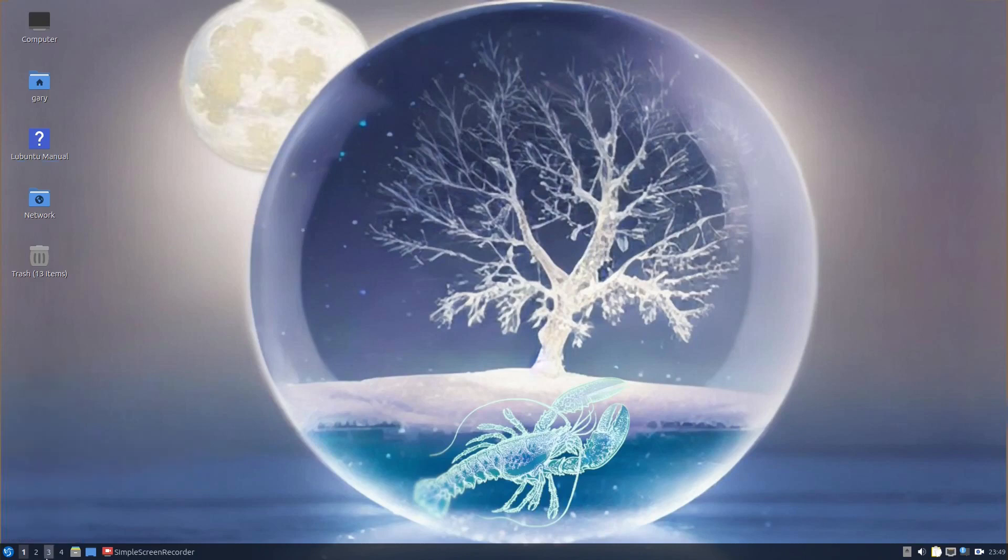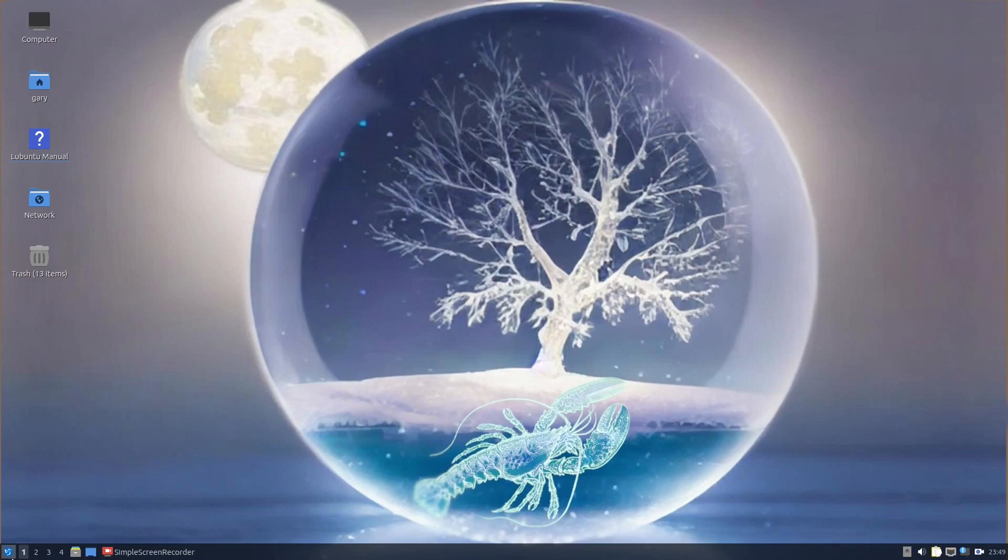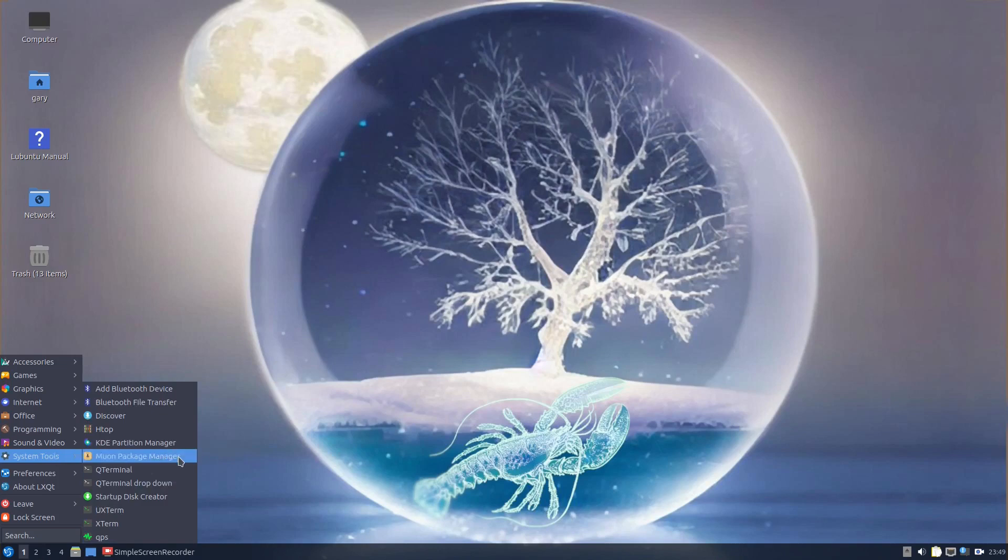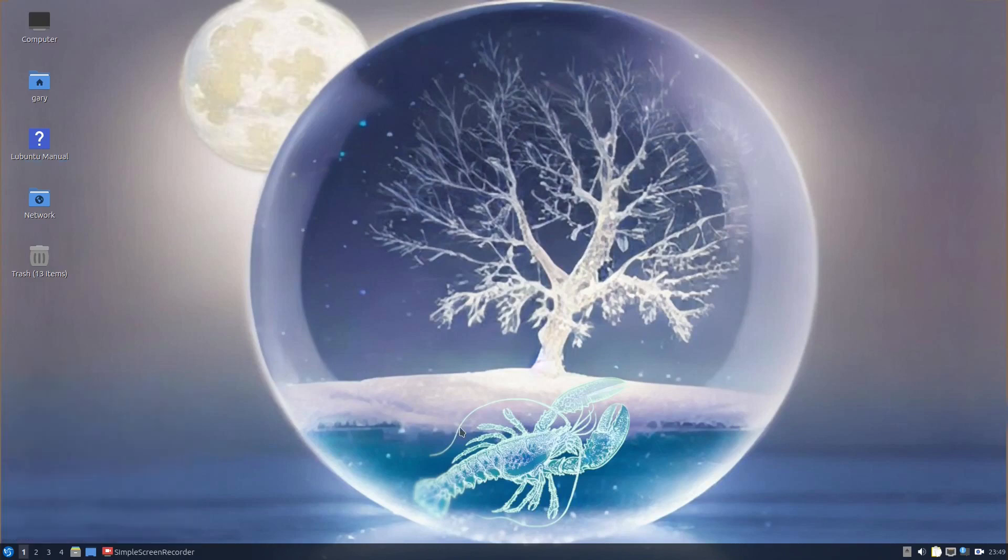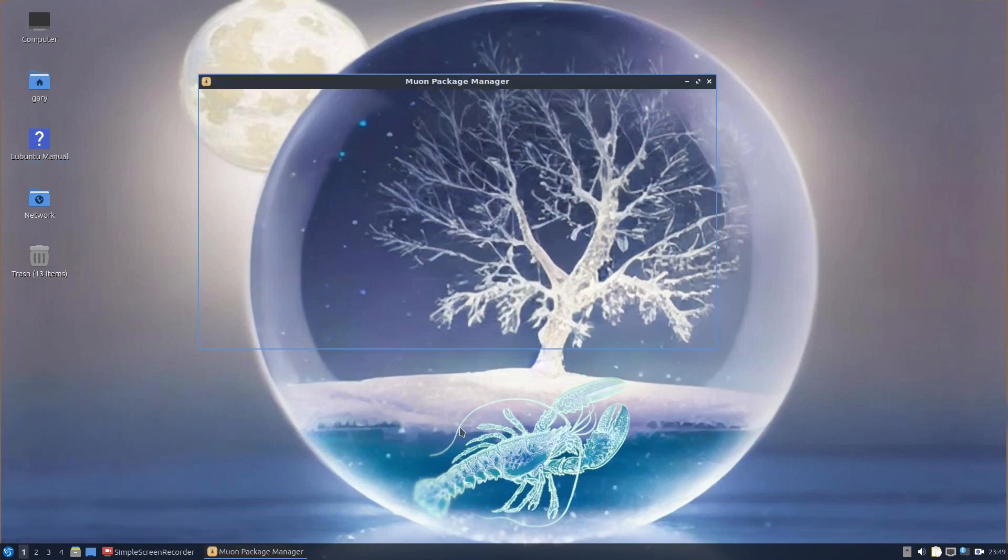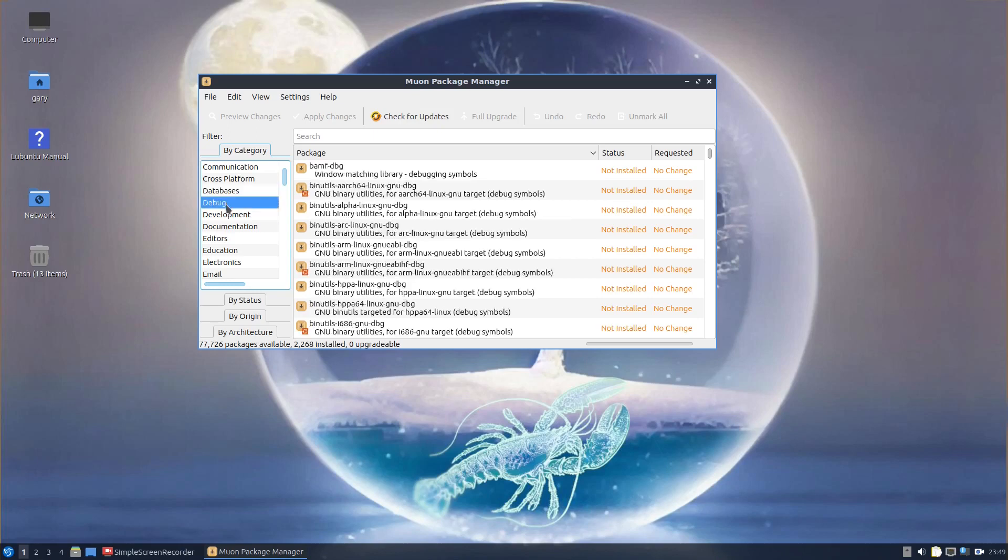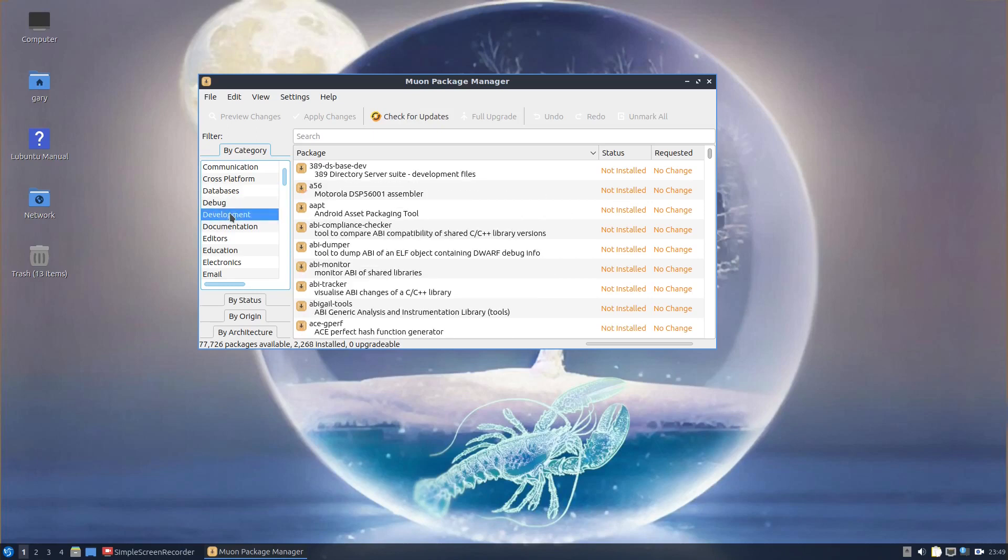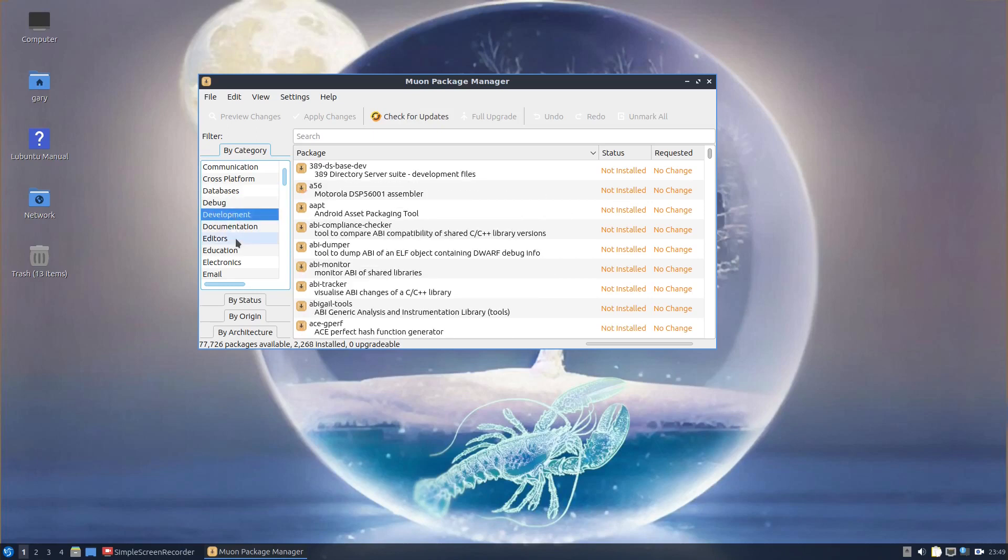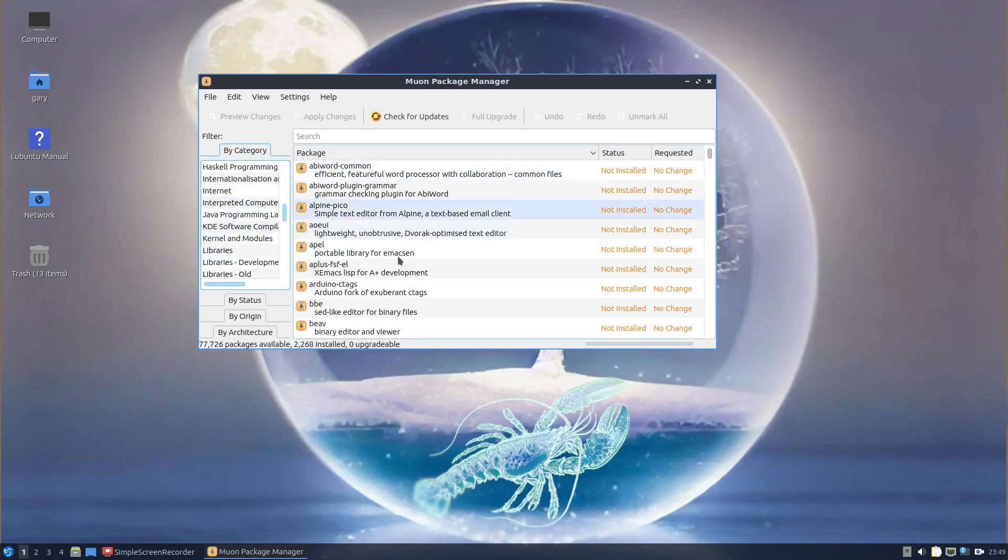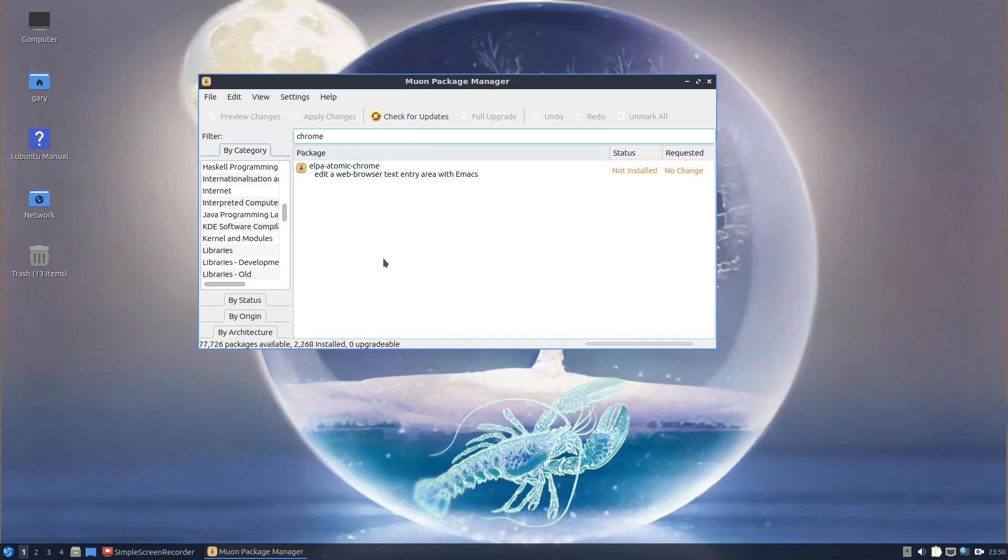If you want something else that isn't part of Muon, for instance, if I go to System Tools and Muon, you can see that you can browse through different categories such as development and editors, email, etc. So you can either browse and find something you want or you can search here. But if I want Chrome, it's not available as an option.